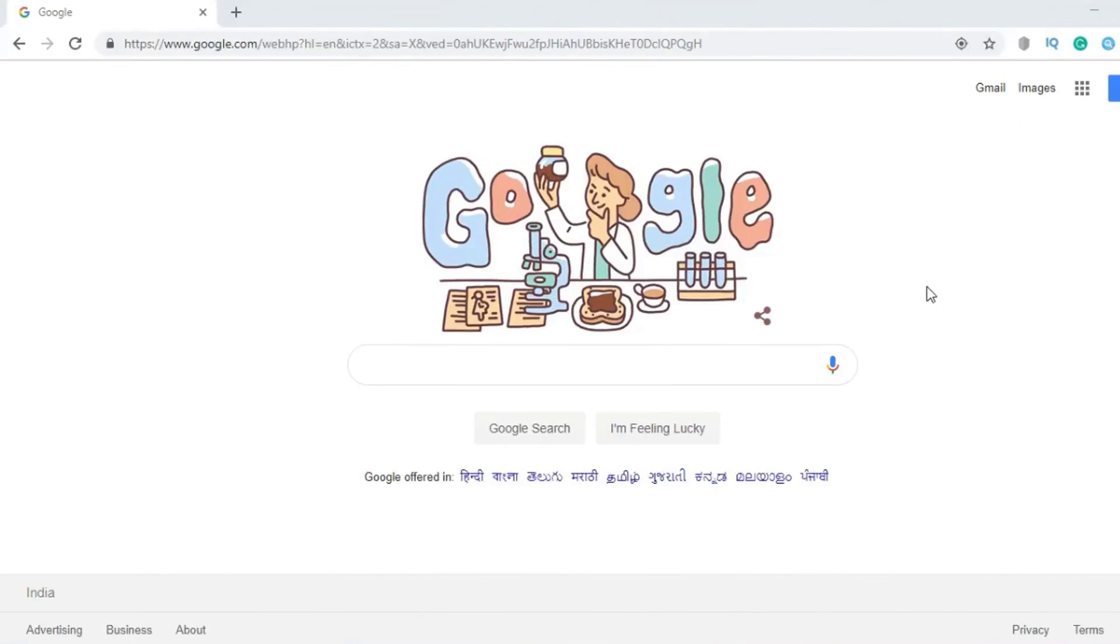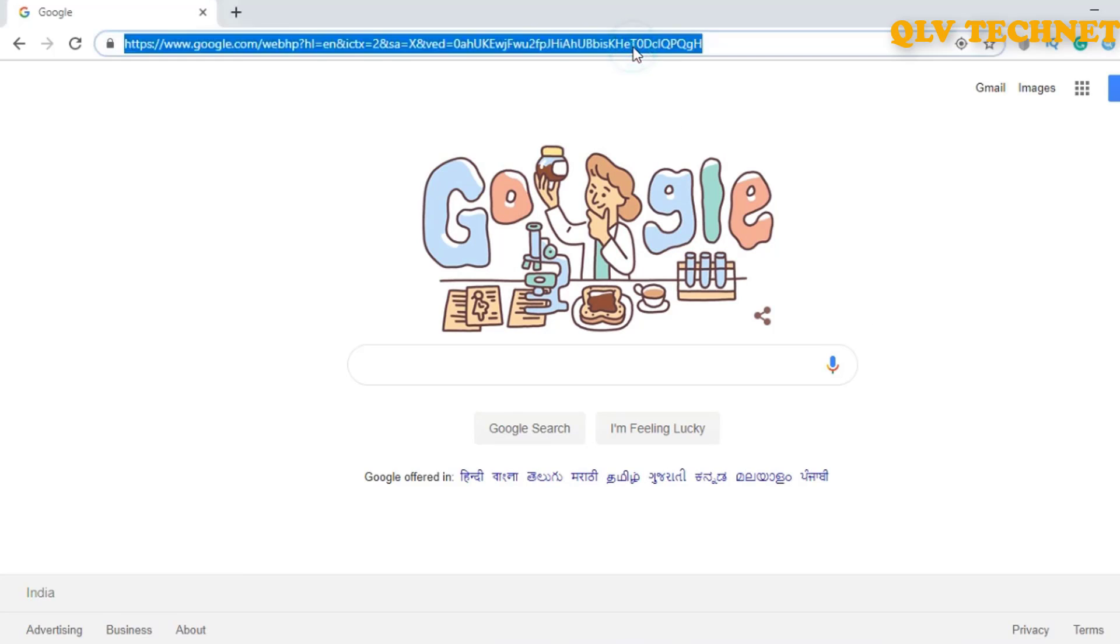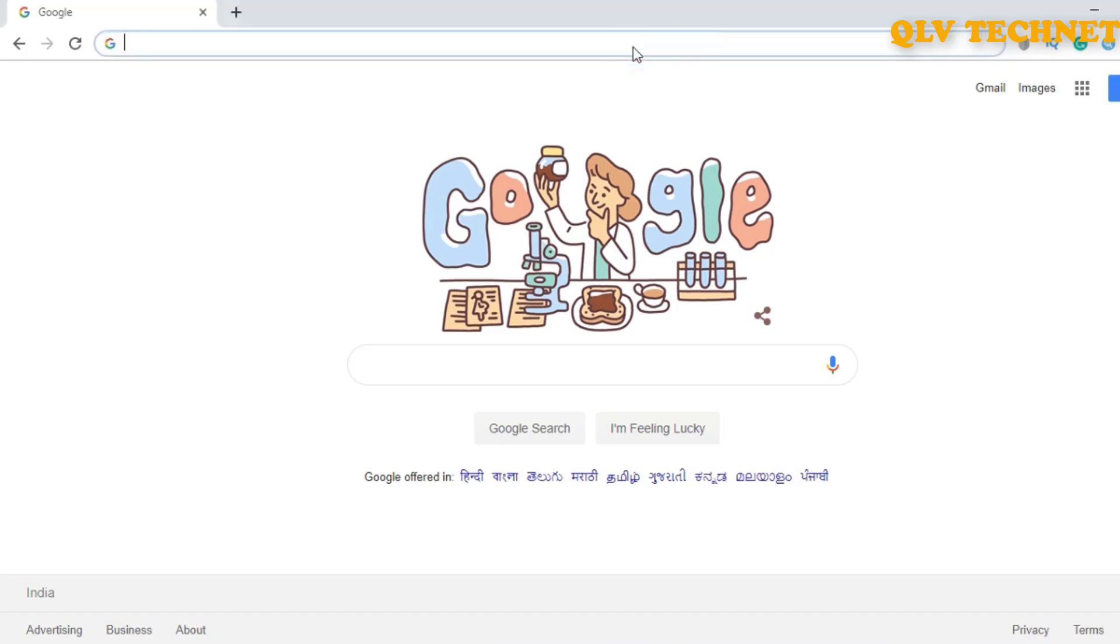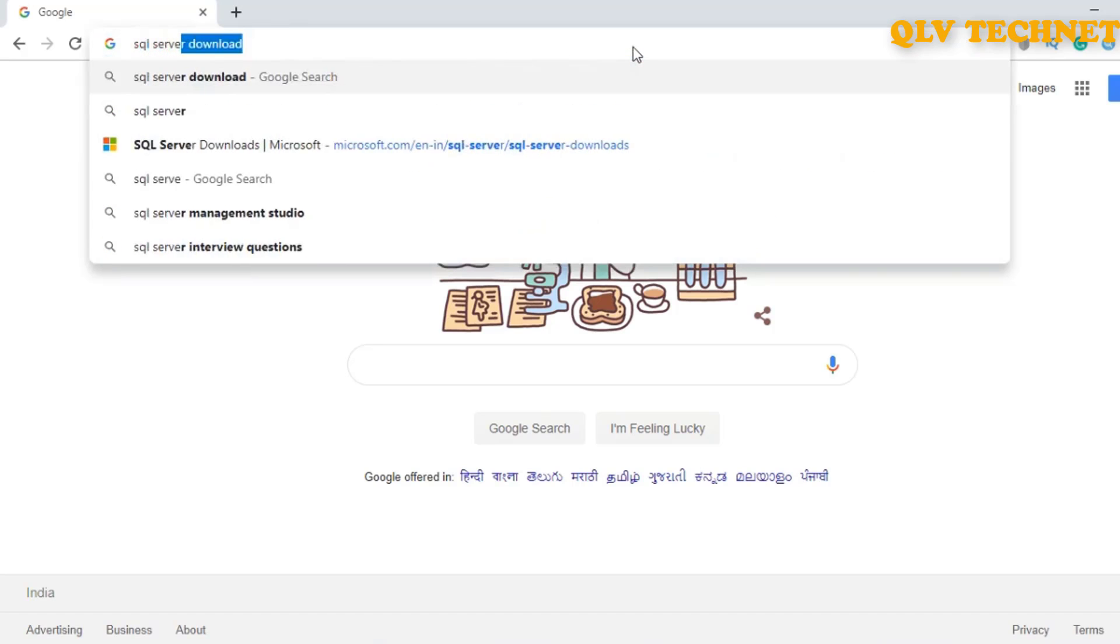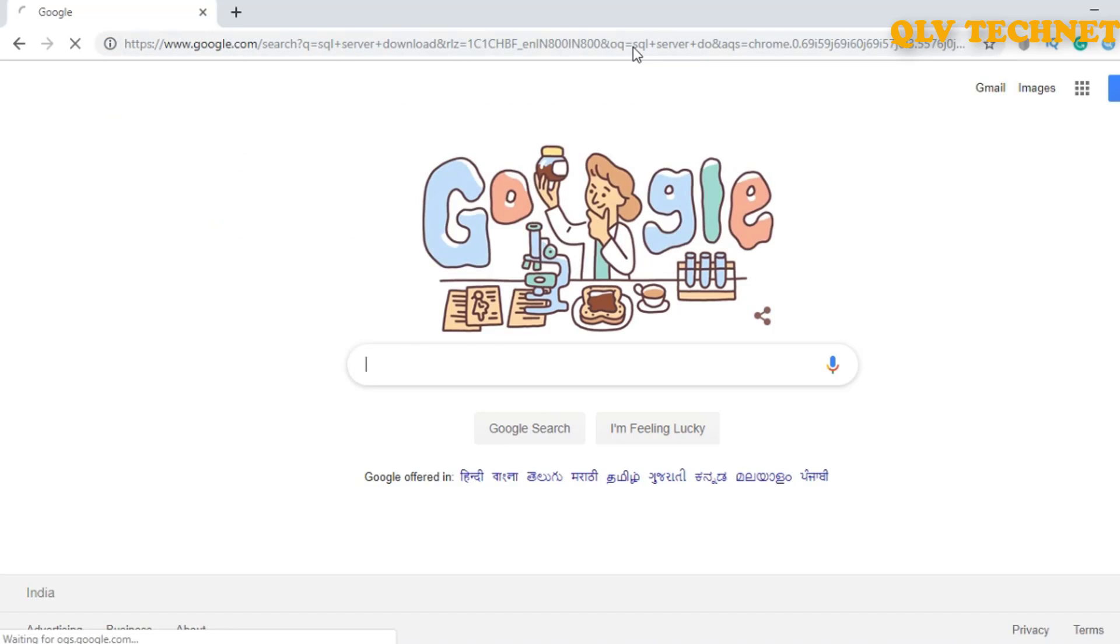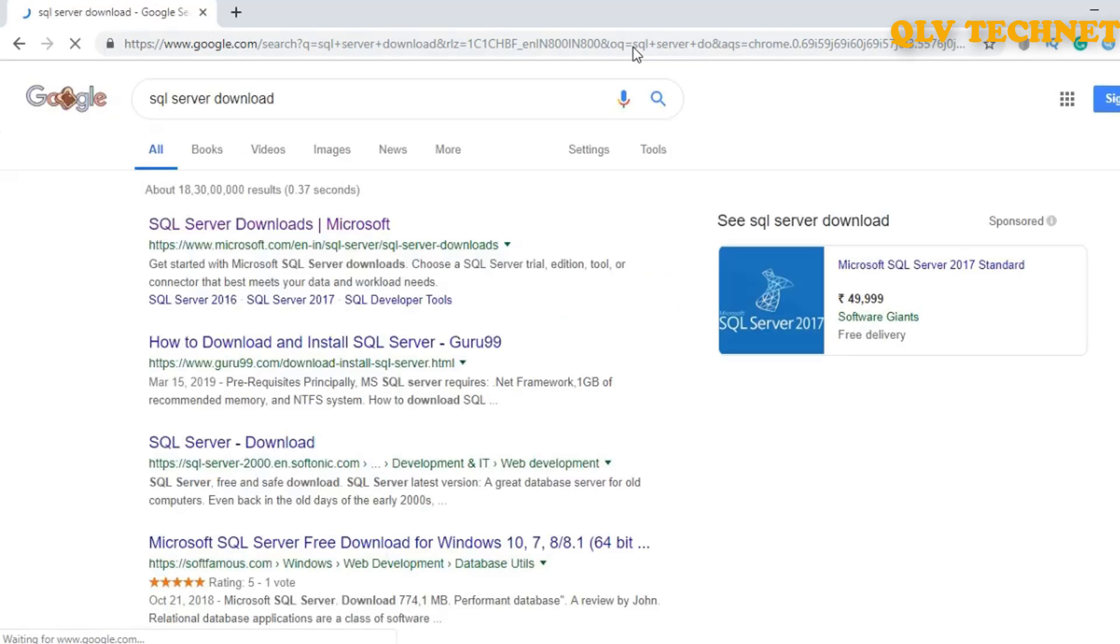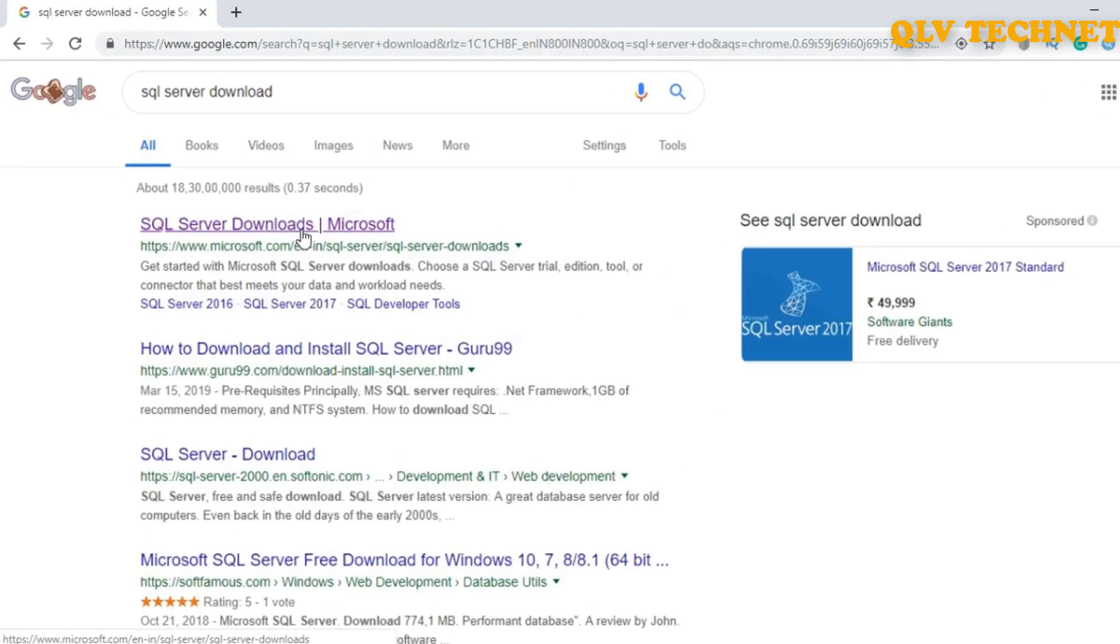In this video we will be downloading and installing SQL Server and SQL Server Management Studio. So let's type SQL server download and go to the official website.